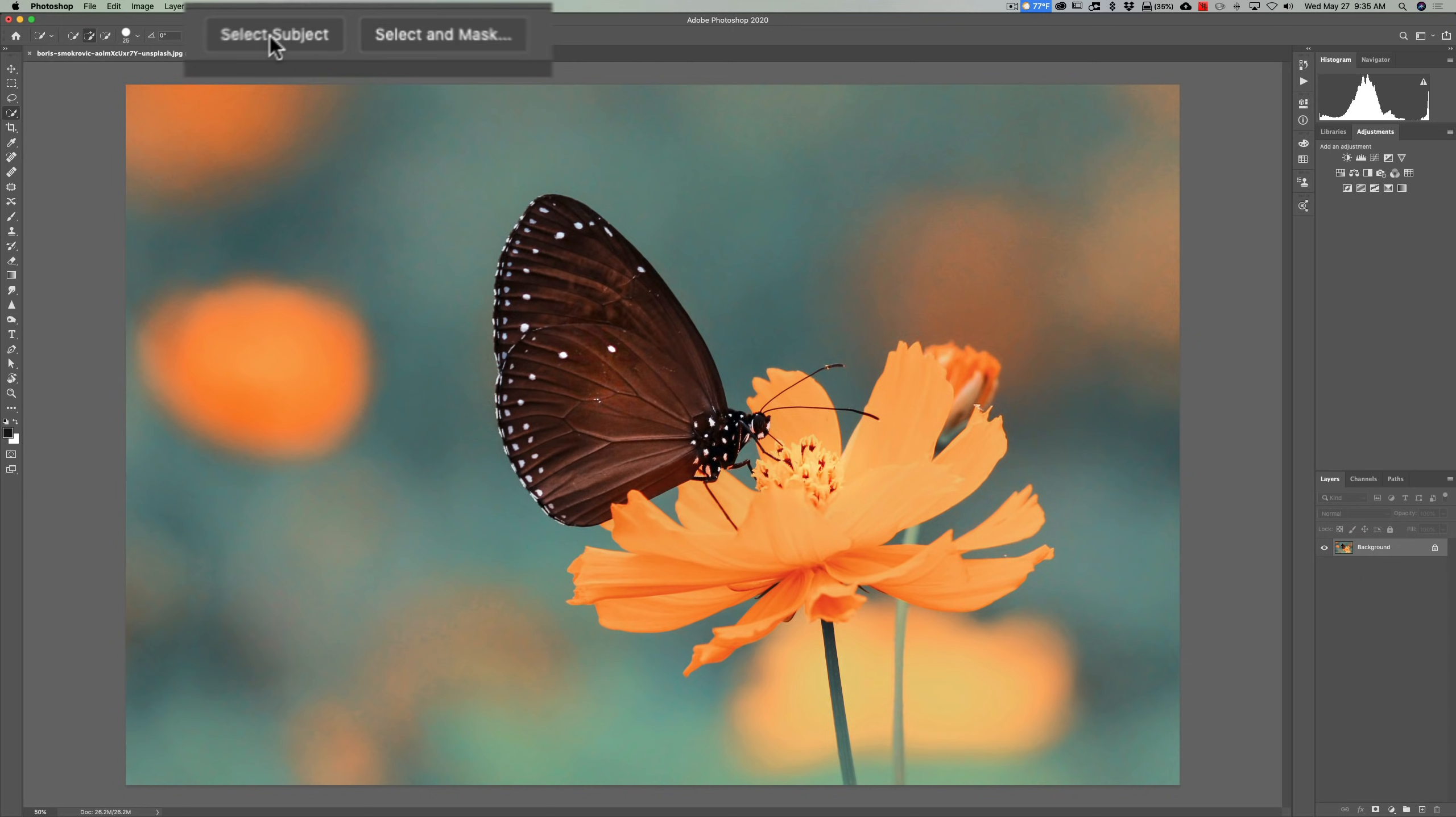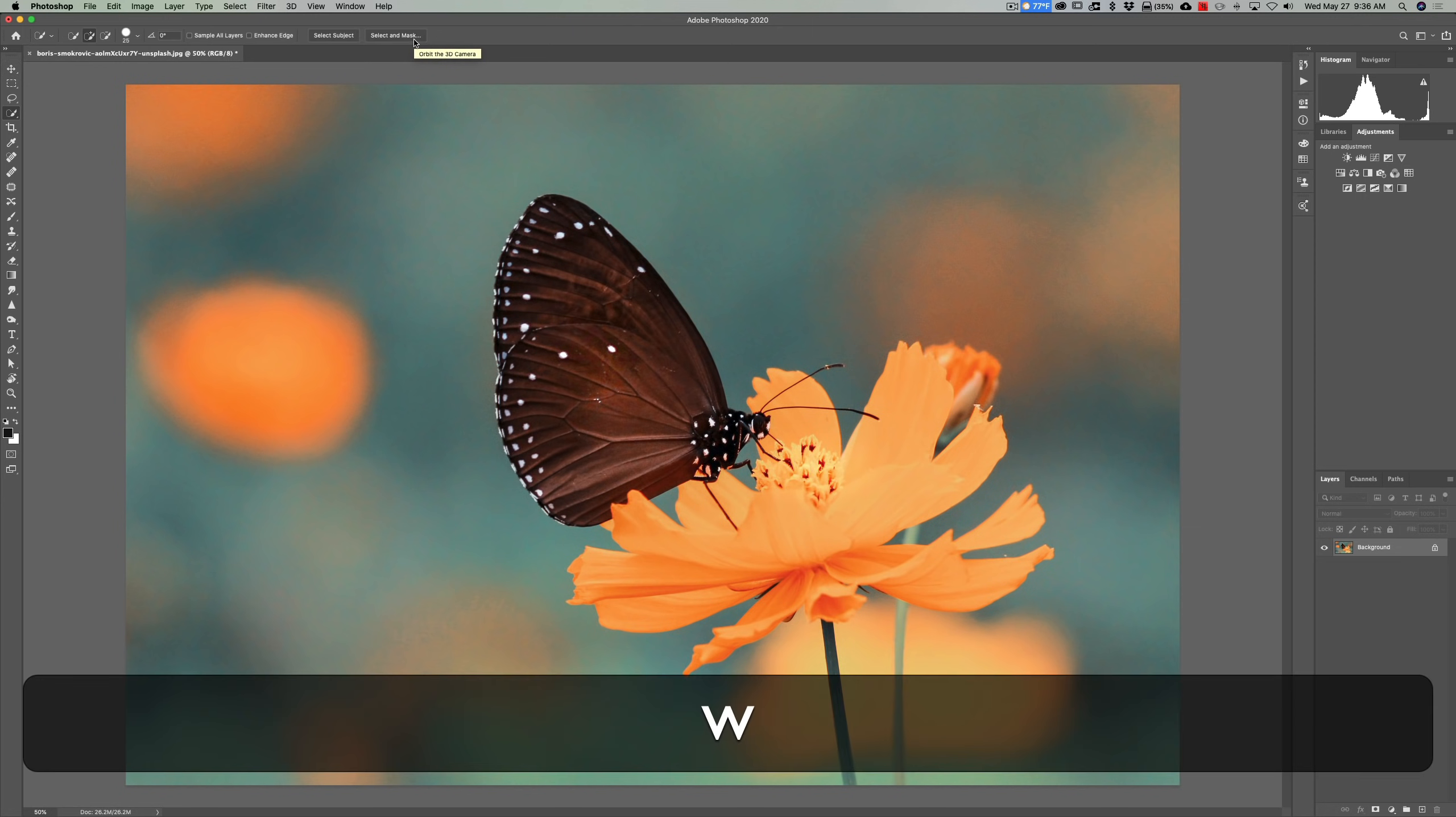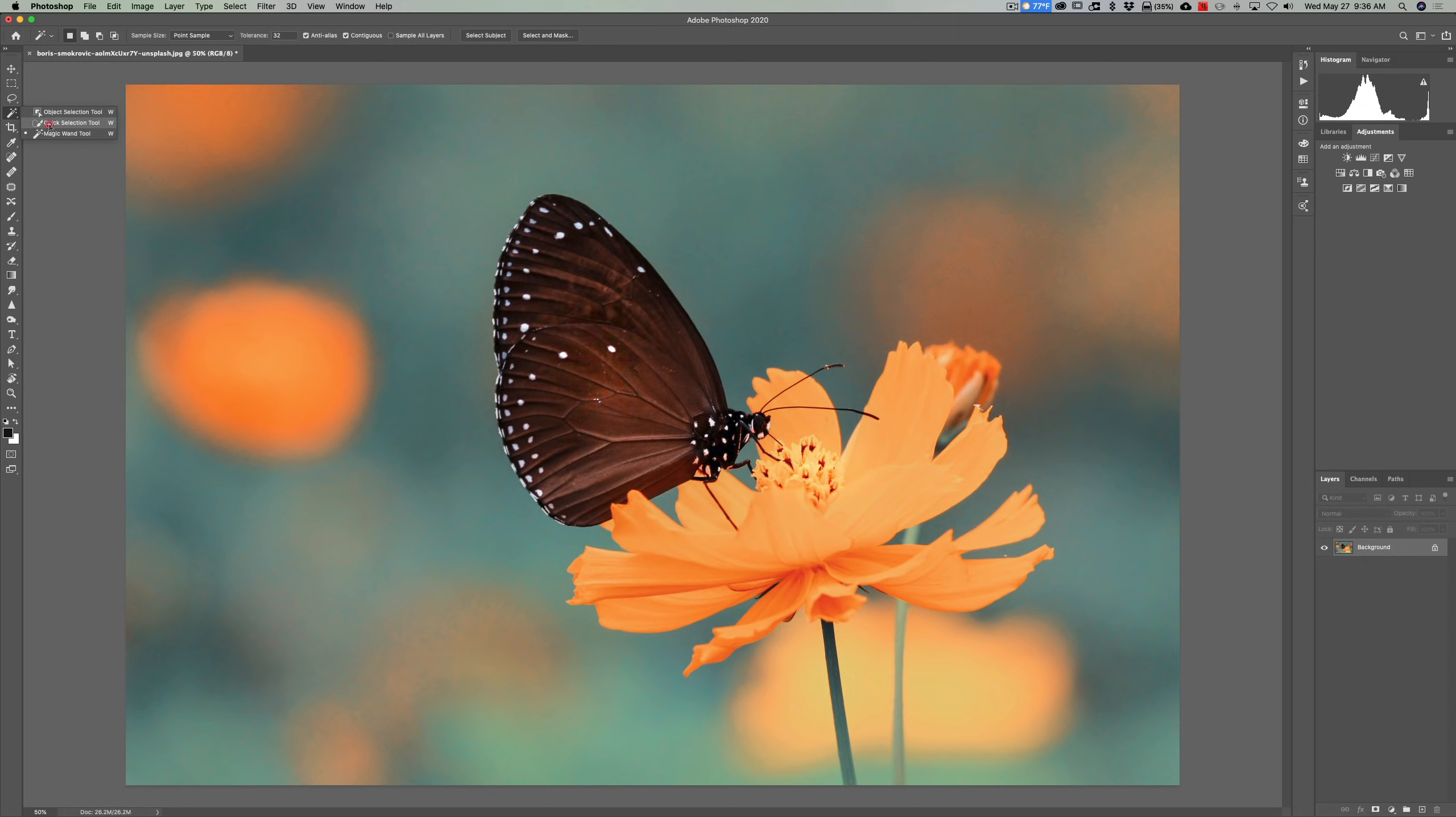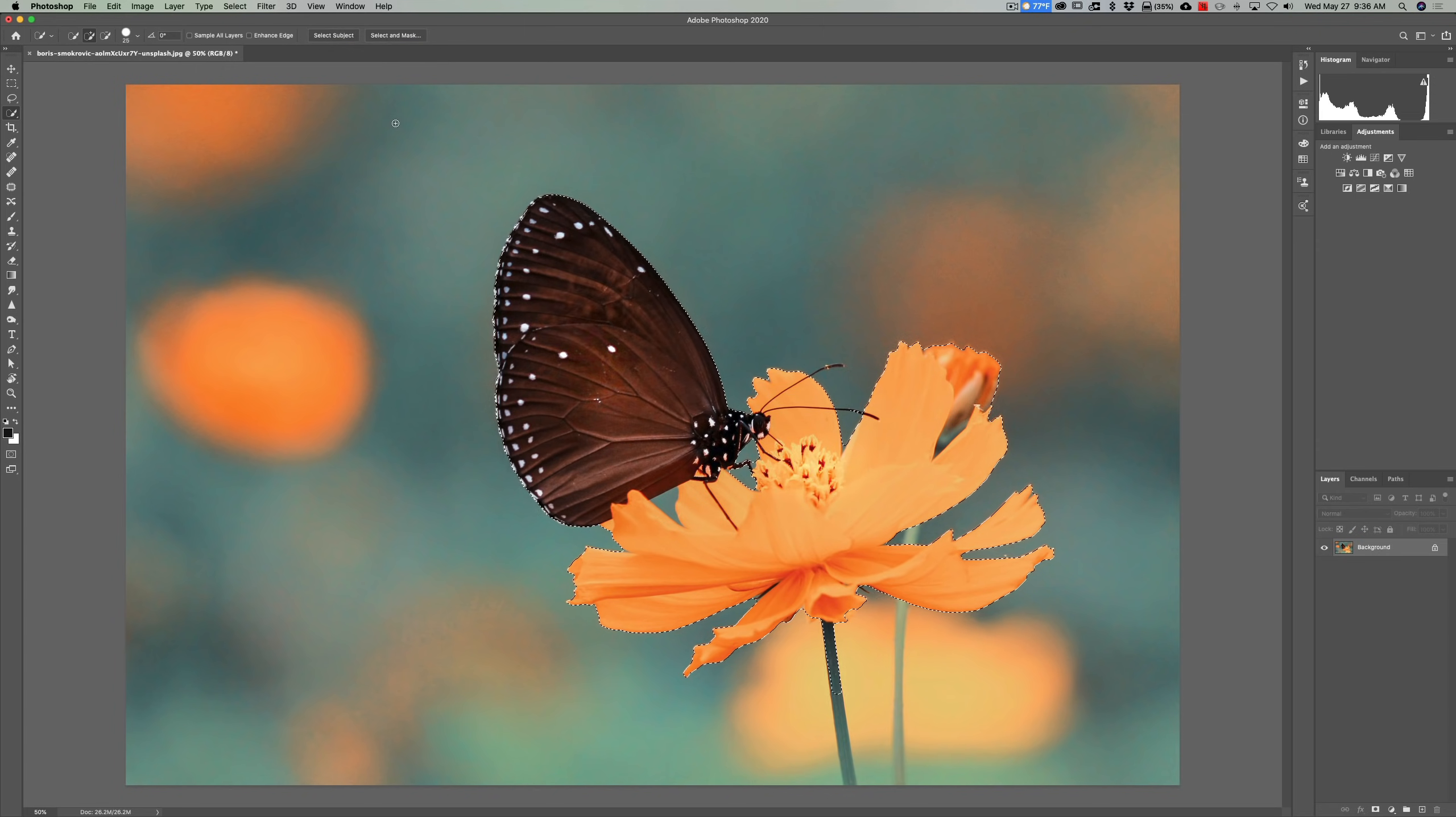Now this will only appear if you're in the quick selection cubby over here. So let's say you're in the move tool, it's not going to be there. Hit the W key on your keyboard, go to the quick selection or any of these—it doesn't matter which one—but you'll have select subject active. So what you'll do then is just click on select subject.